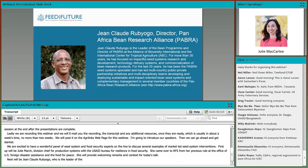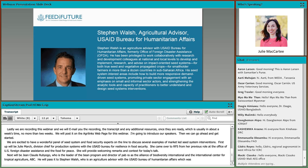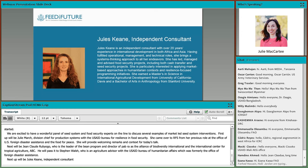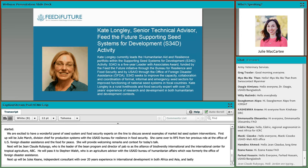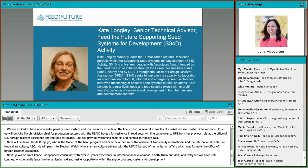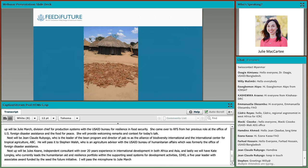Next will be Jean-Claude Rubiogo, who is the leader of the BEAN program and director of PABRA at the Alliance of Bioversity International and the International Center for Tropical Agriculture. Jean-Claude will pass it over to Stephen Walsh, who is an agriculture advisor with the USAID Bureau for Humanitarian Affairs, formerly the Office of Foreign Disaster Assistance. Next up will be Jules Keane, an independent consultant with over 20 years' experience in international development in both Africa and Asia. And lastly we will have Kate Longley, who currently leads the Humanitarian Aid and Resilience Portfolio within the Supporting Seed Systems for Development activity, S3-4D, a five-year Leader with Associates Award funded by the Feed the Future initiative.